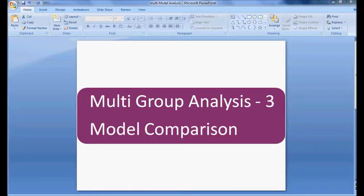Hello. Welcome to MyEasyStatistics. In this video, we will be discussing Multi-Group Analysis, Part 3, Model Comparison.